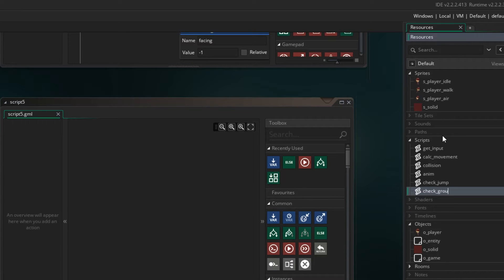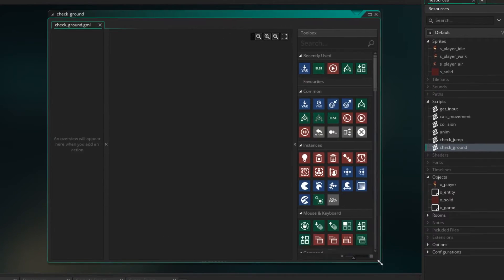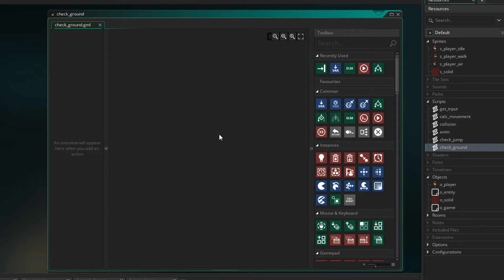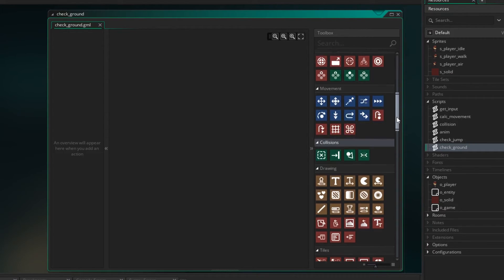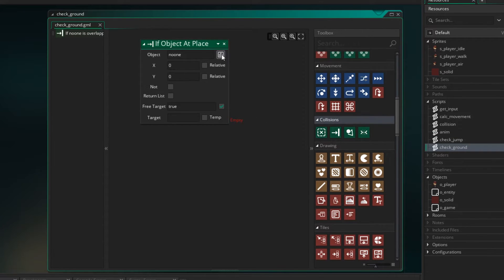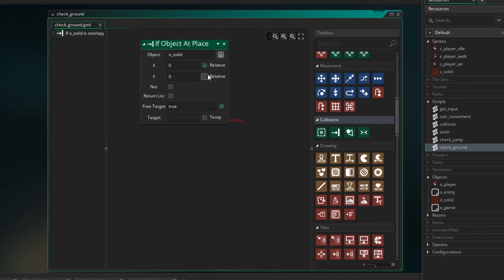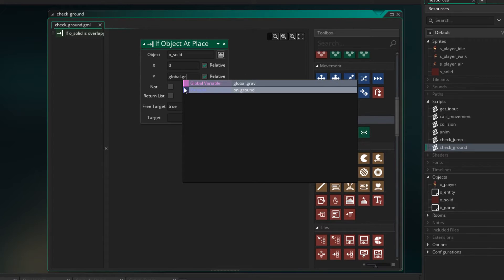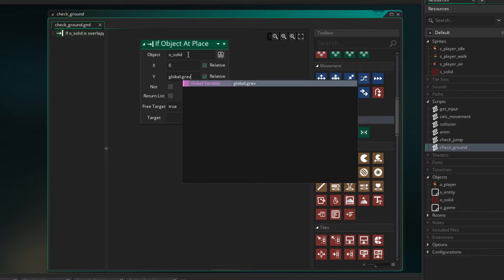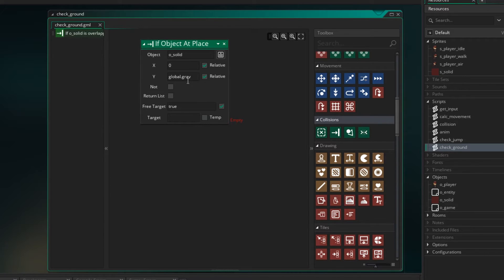Now in order to check if we're on the ground, we can look to see if the solid object is directly below us. I'm going to drag across the object at place and look for oSolid. The x doesn't matter, so we keep that relative at zero. For y, I want to set it at relative and check y position plus global dot grav — we're looking just a little bit below where the player is, at about 0.3. And is there oSolid there? If oSolid is there, that means we're on the ground.